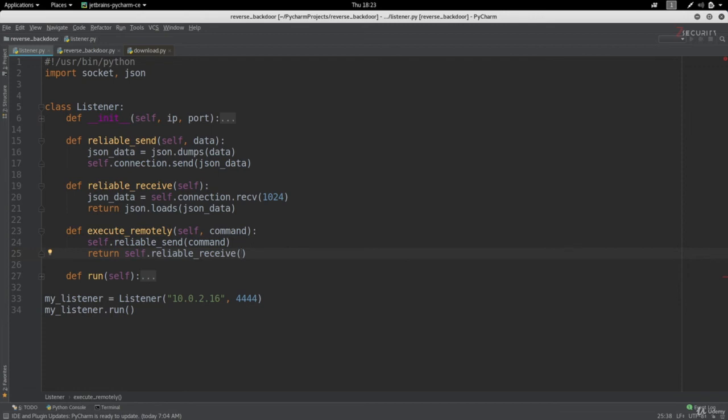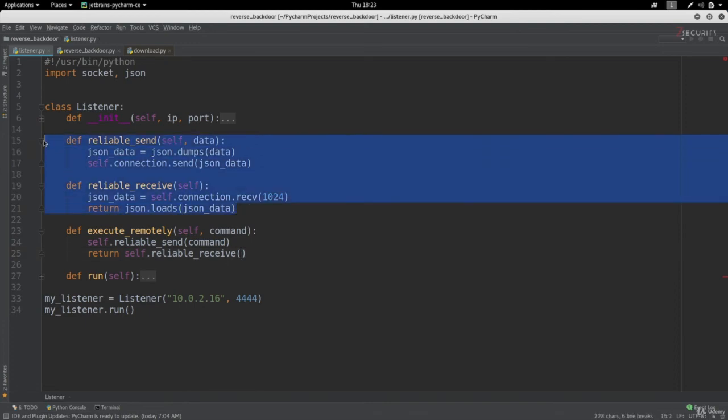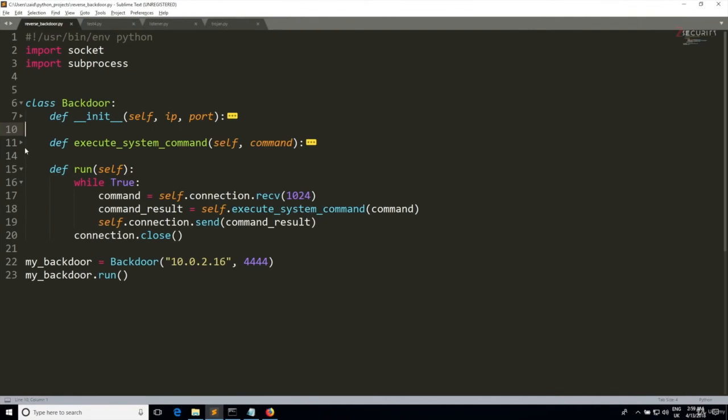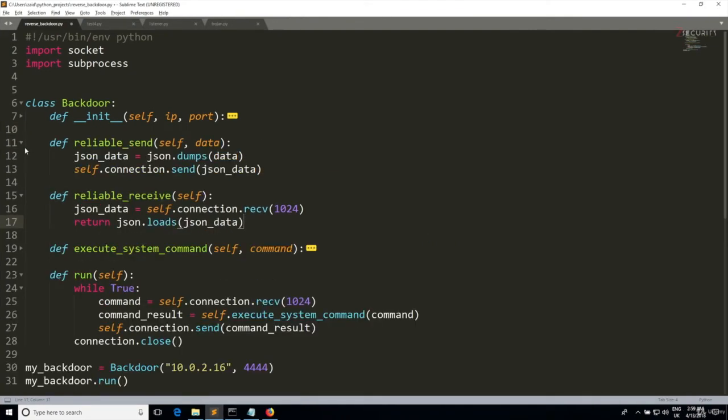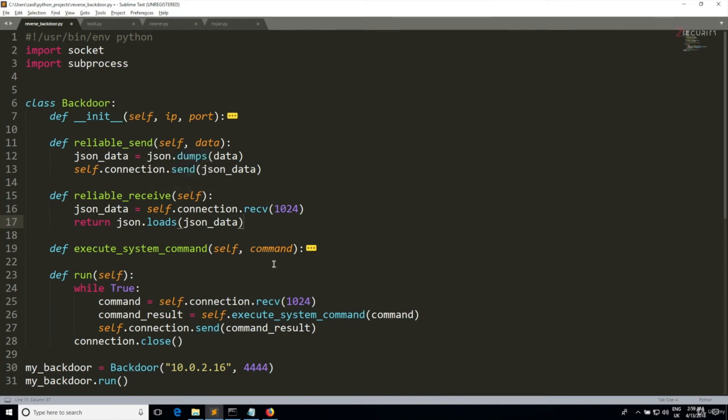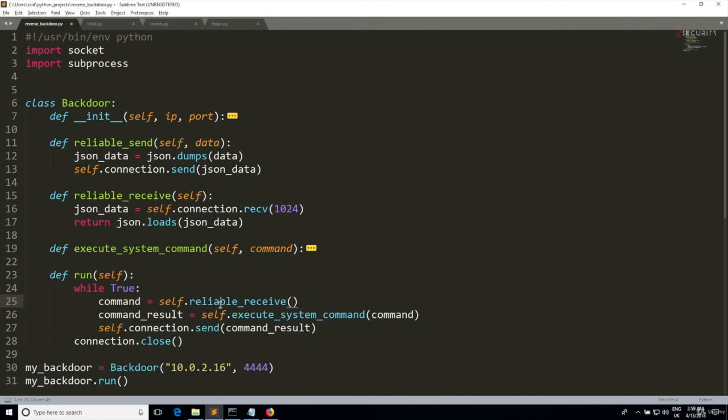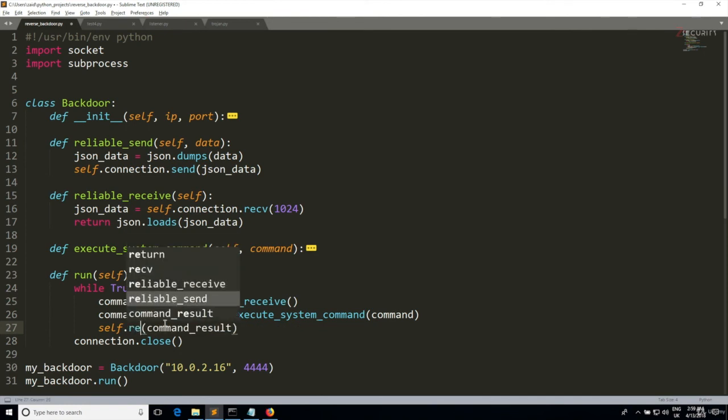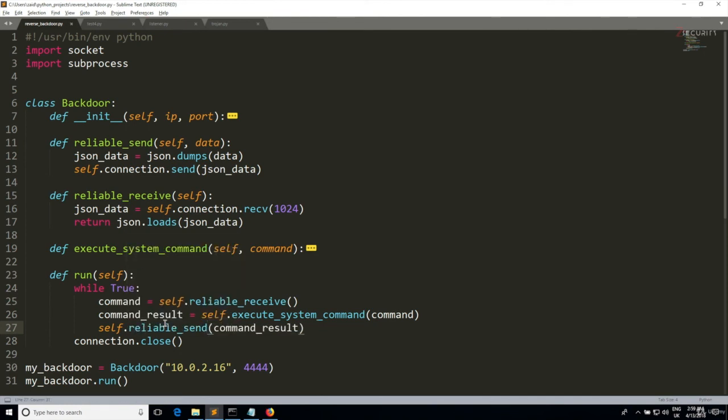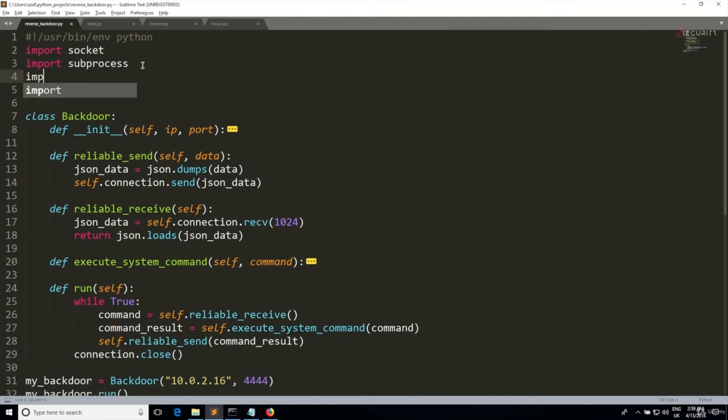The next thing that we need to do is use this in our backdoor as well. So I'm going to copy both of these methods and paste them in my backdoor code. We need to make sure again to use these methods whenever we're sending and receiving data. I usually receive data in here, so I'm going to call self.reliable_receive and again remove this from here. When we send data we're going to call self.reliable_send. One more thing we need to do - as you know, these methods use the JSON library, so we need to import it in here, so I'm going to do import json, and we're all set.